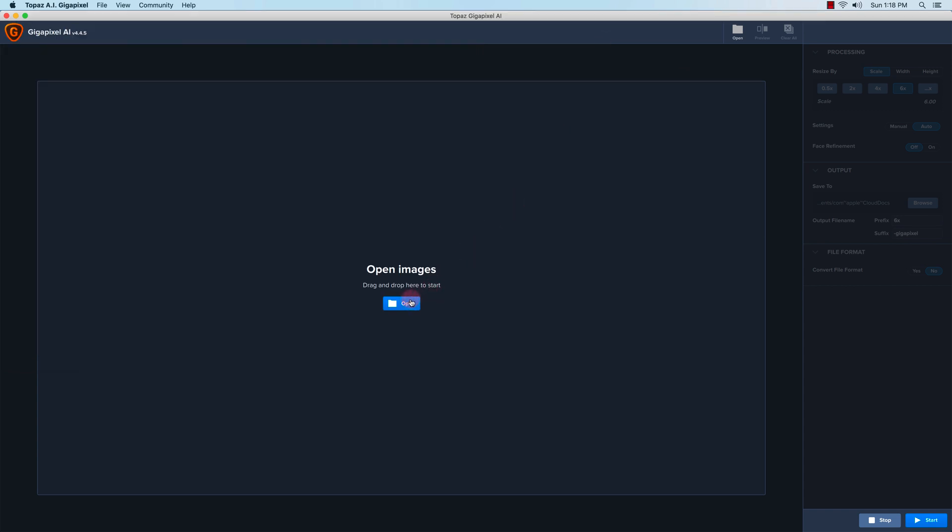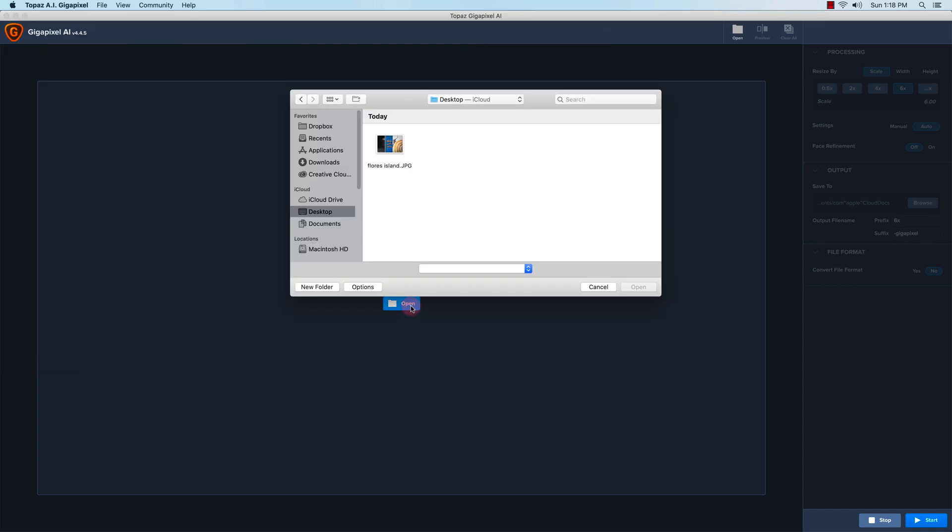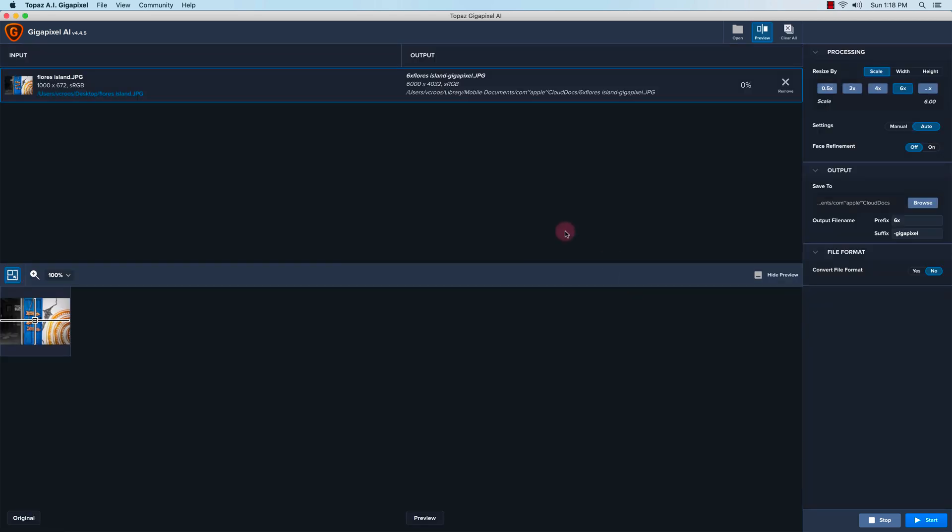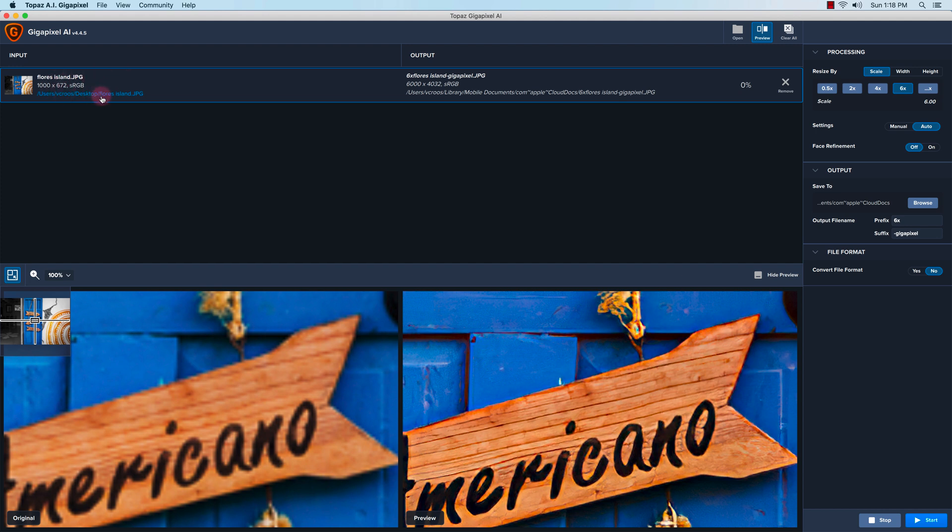And we'll start right here. Click on open and select the image in my finder, click open again. On the top left here you'll see the input information of the file, and it has an RGB color profile.